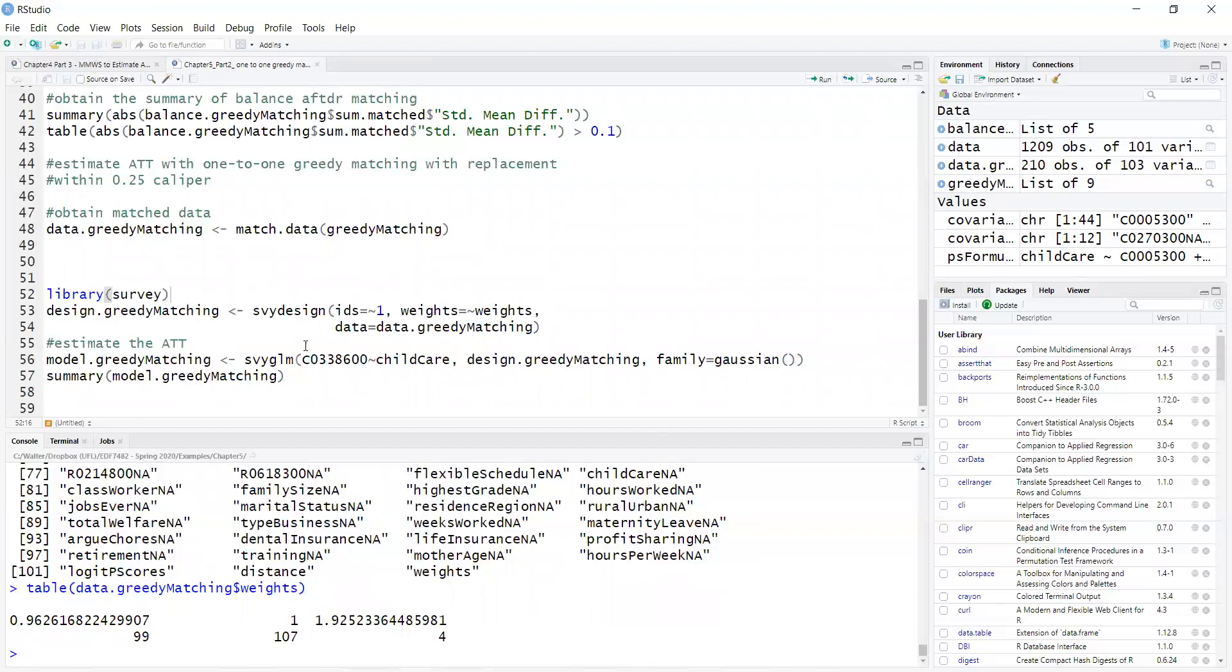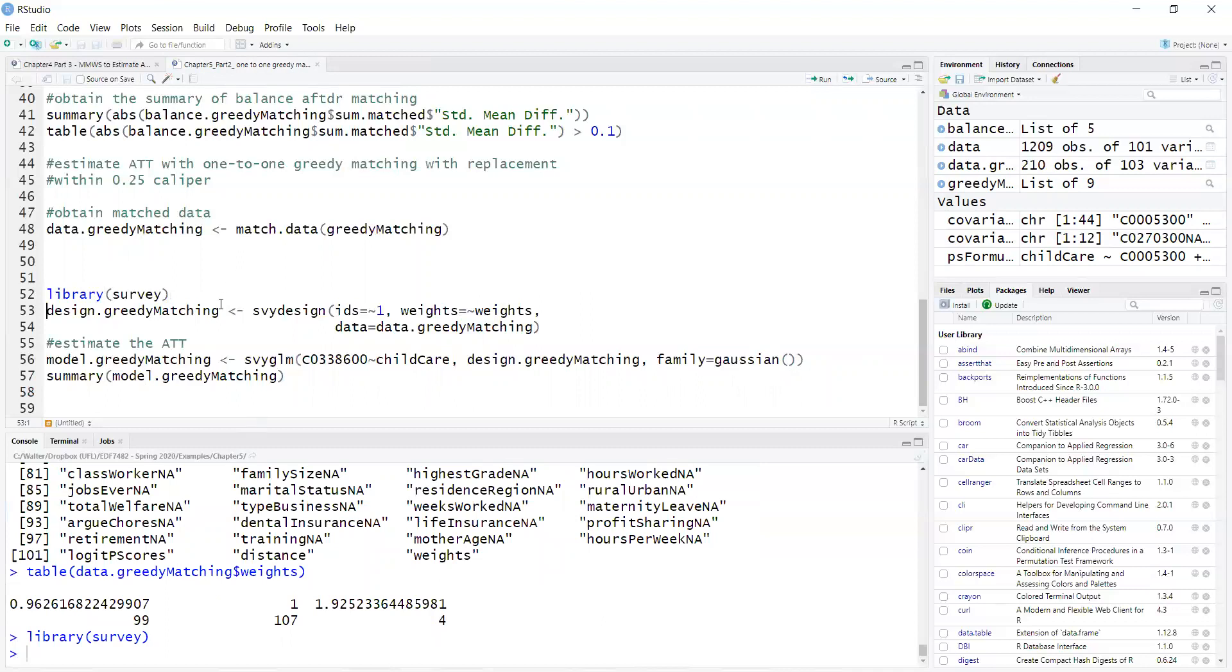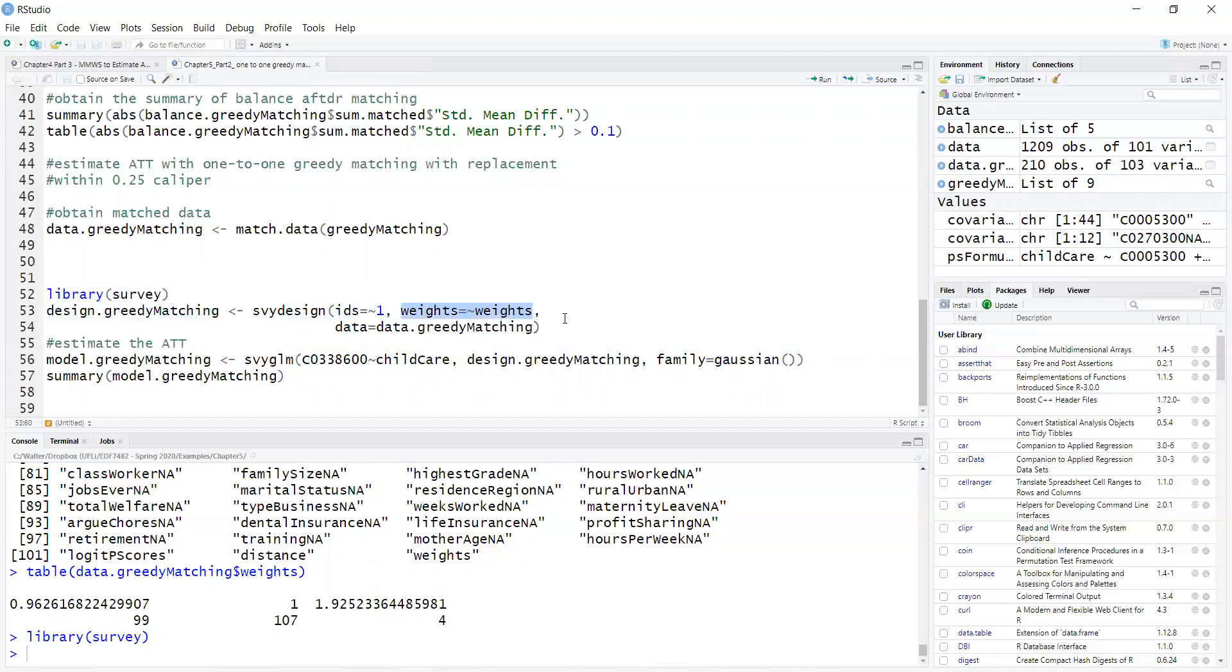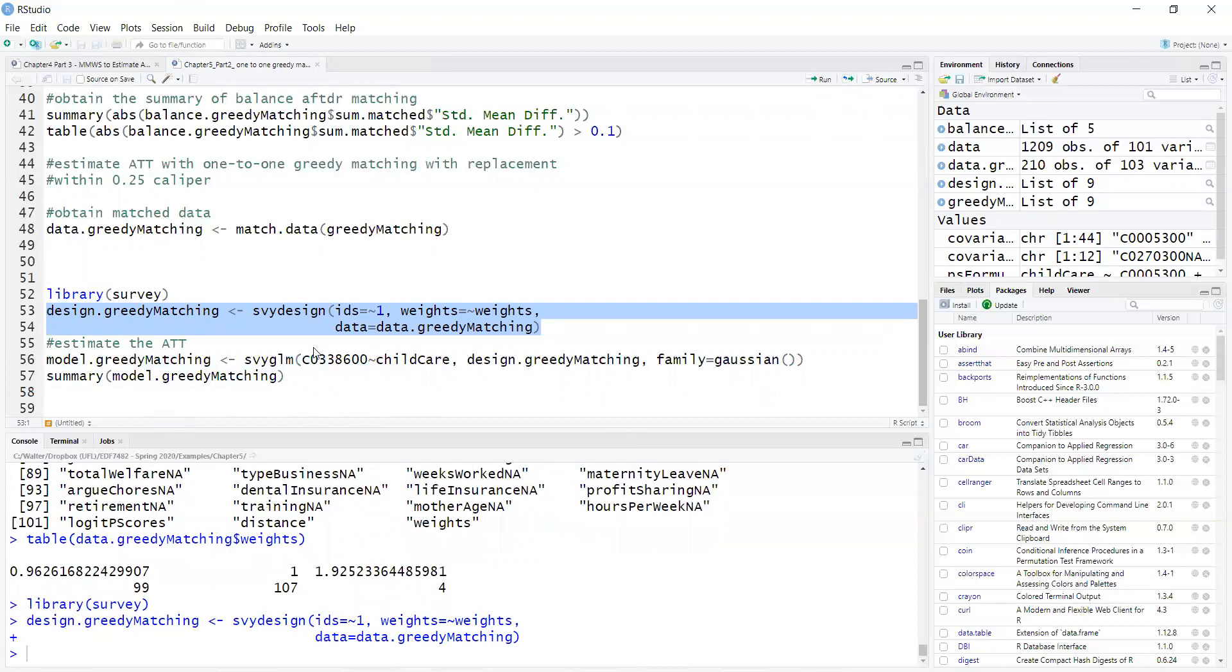Now to estimate the ATT I use the weighted regression with the survey package. So first I load the survey package, then I create a survey design which is just a way to declare what your weight is and what your data is. So using the svydesign function, IDs is cluster IDs, I don't have clusters here, weights are my weights that reflect the matching with replacement and this is my data, data greedy matching.